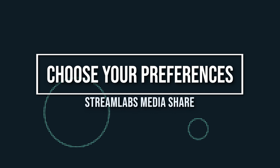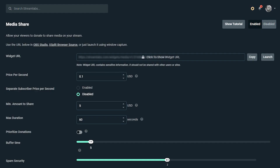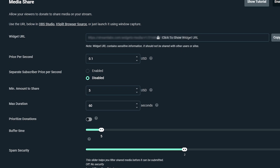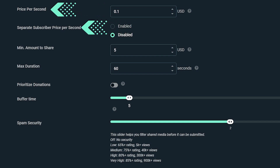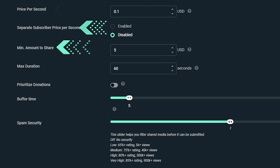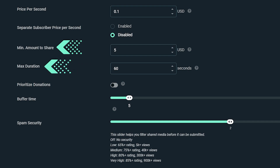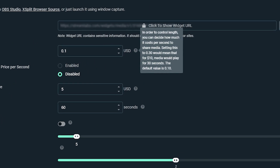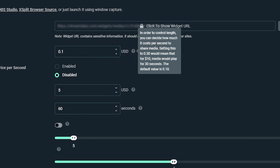Let's go over the preferences really quick. Like we said earlier, you can make adjustments on Streamlabs.com under the MediaShare dashboard. You can make adjustments to Price Per Second, Subscriber's Price Per Second, Minimum Amount to Share, Max Duration, Buffer Time, Spam Security, and Media Progress Bar. And if you ever get confused on what any of these do, don't worry — simply hover the little question mark and it will tell you exactly what that option does so you can make the right adjustment for you.